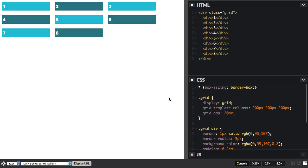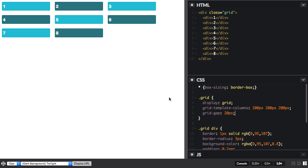In this video, I'm going to show you how to define a grid using the FR unit. The FR unit is a new unit created for CSS Grid Layout. With it, you can create flexible grids without needing to calculate percentages, because what this unit does is it represents a fraction of the available space in the grid container.